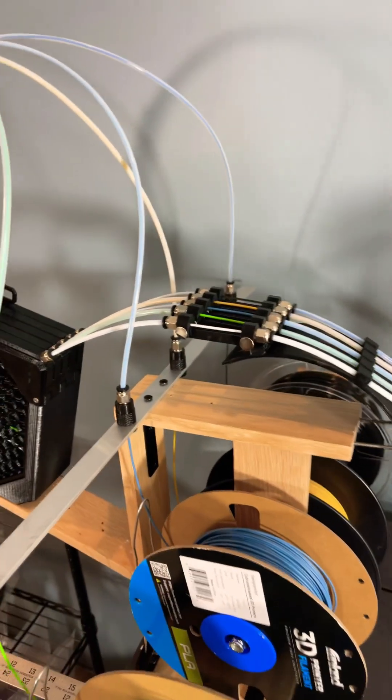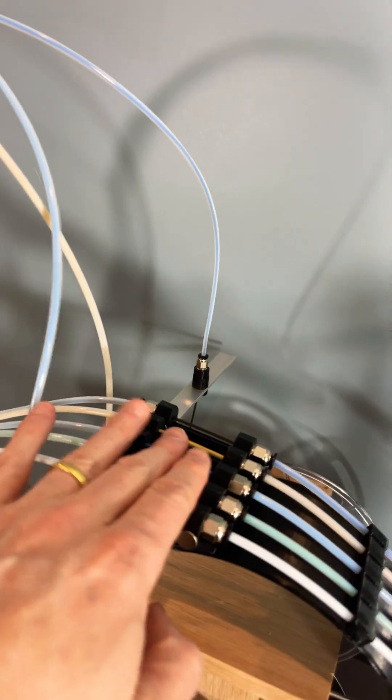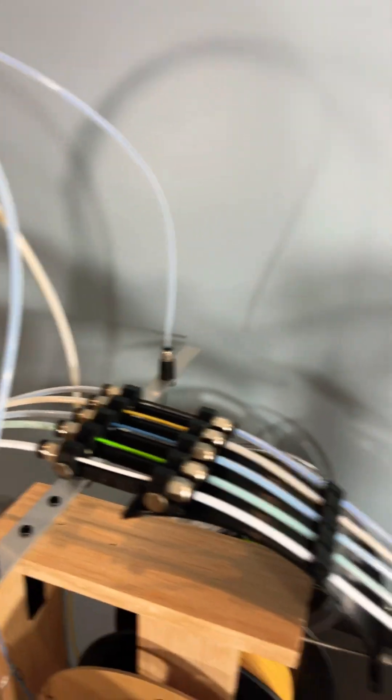So also easy access right here to move these things to adjust and get the filament loaded at the beginning.